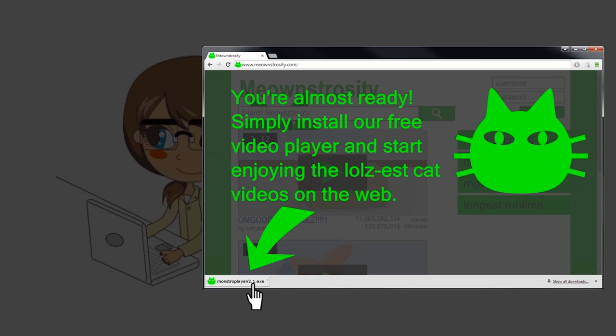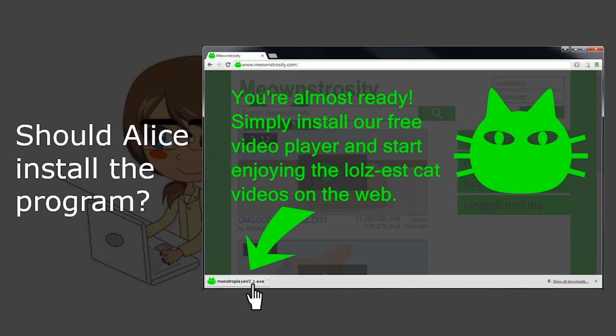You're almost ready, it says. Simply install our free video player and start enjoying the lolzest cat videos on the web. What do you think? Should Alice install the program? Would you?